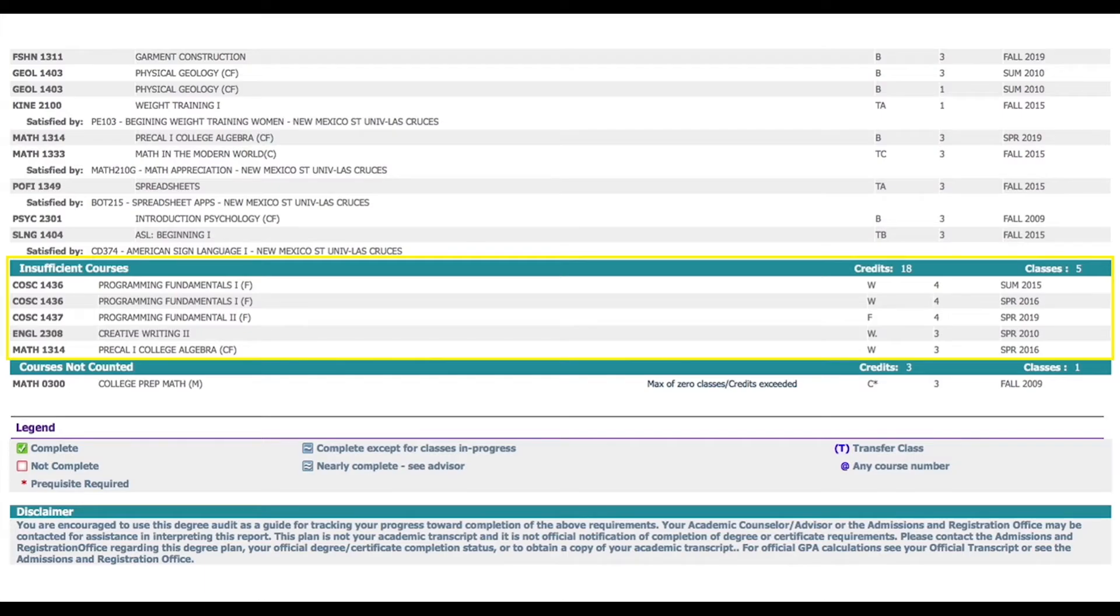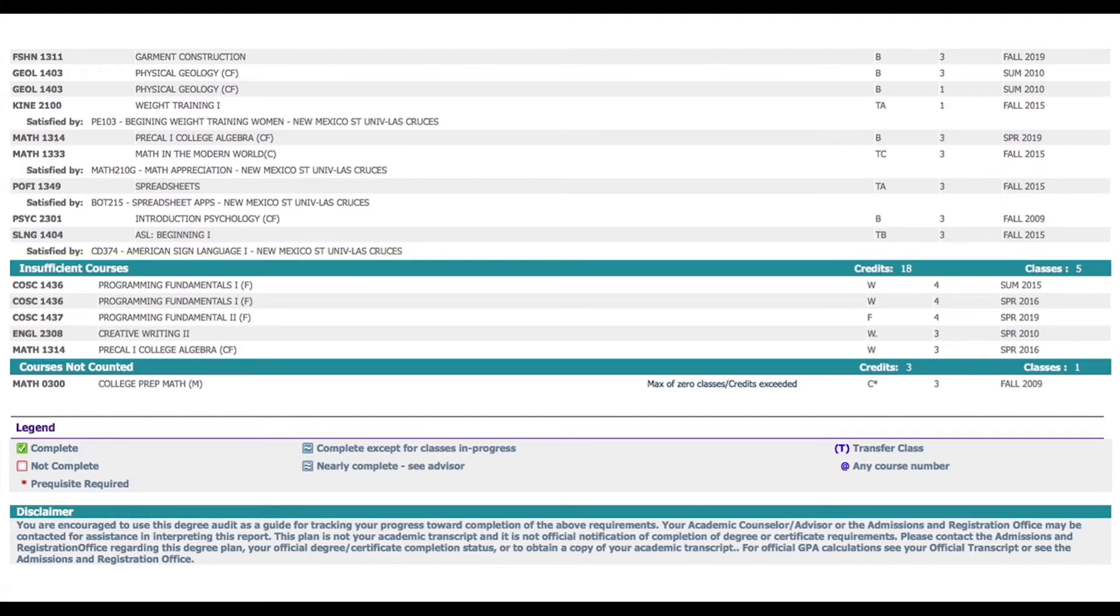The next section displays insufficient courses. This lists all the courses that were dropped or failed and which the student will not receive credit for.